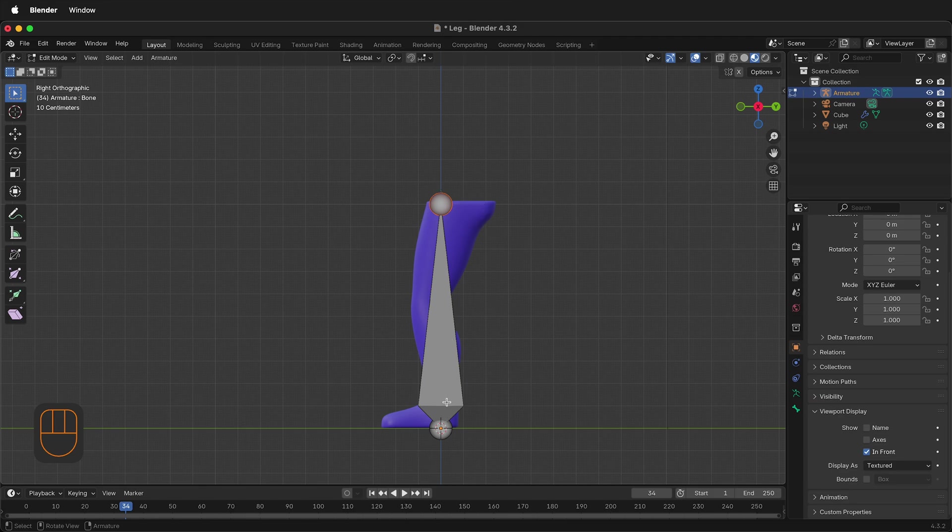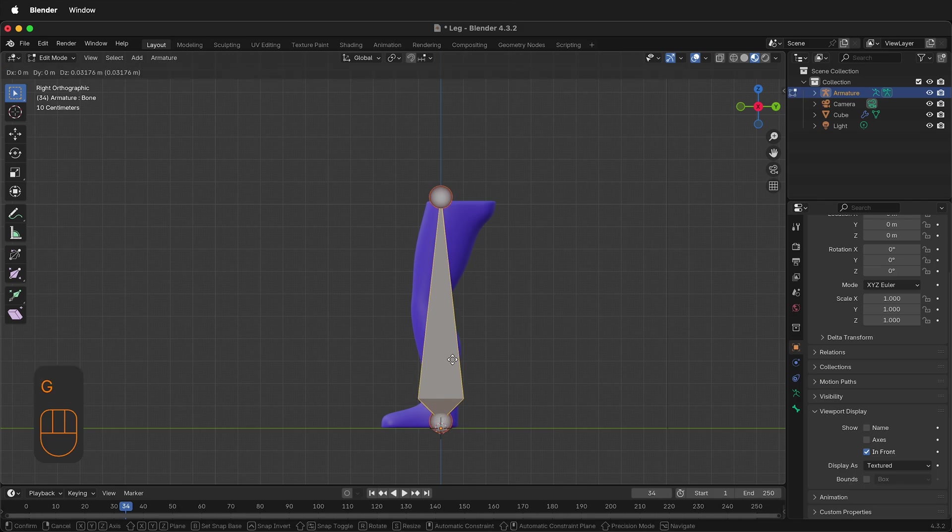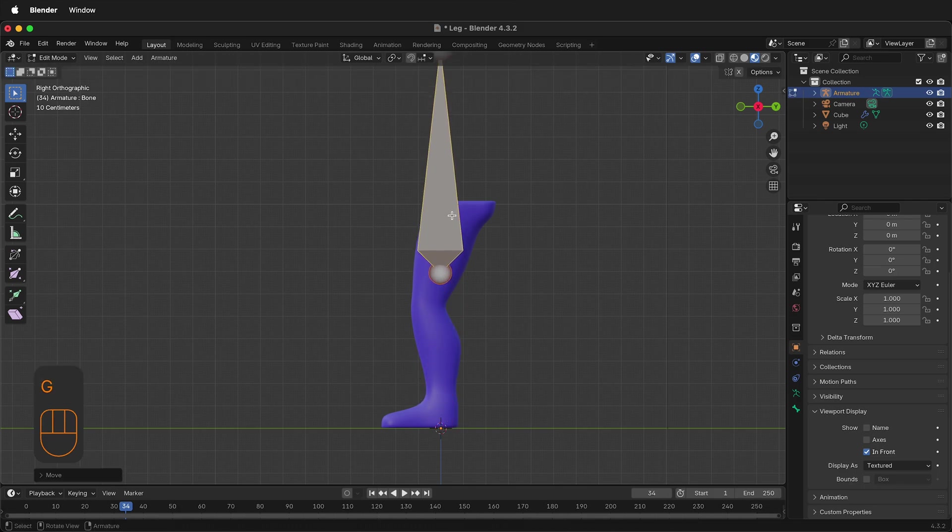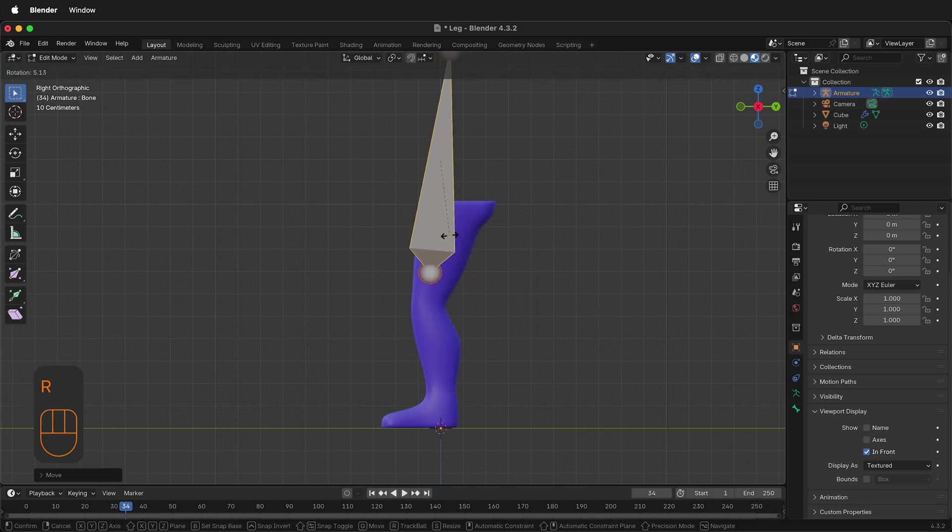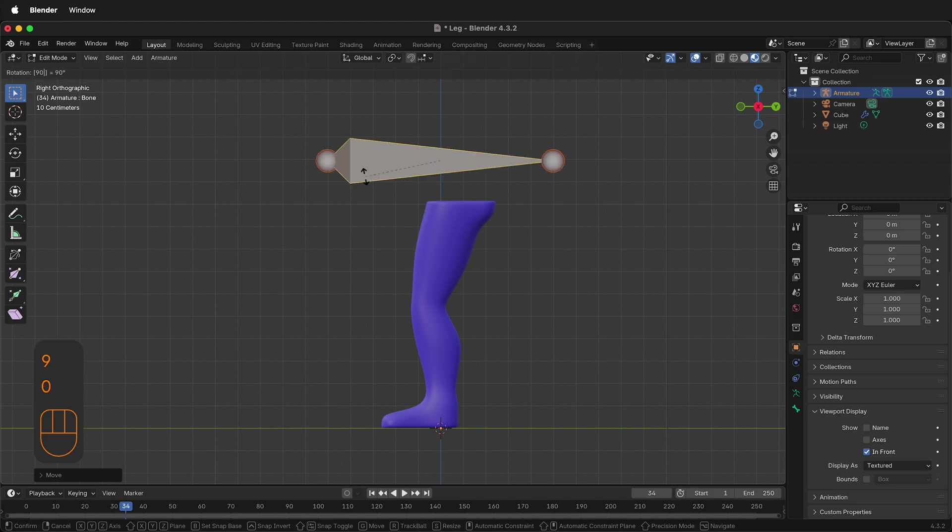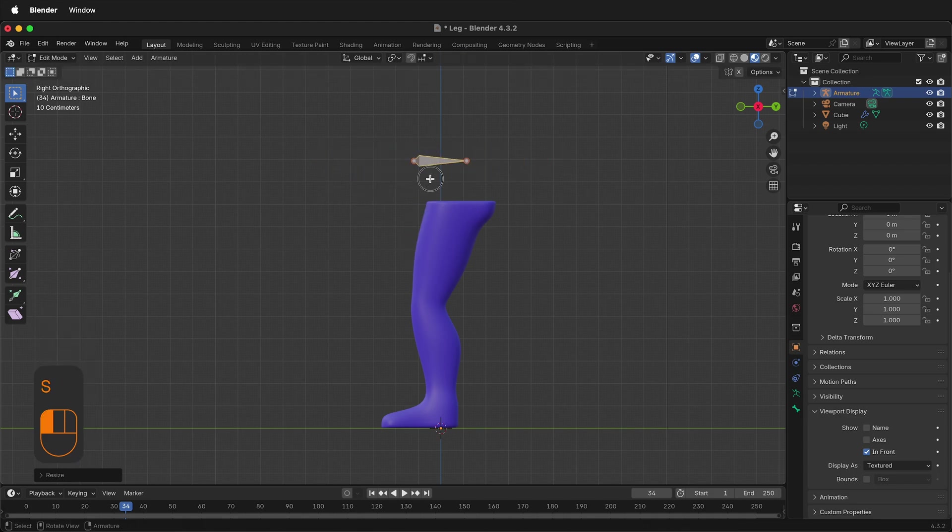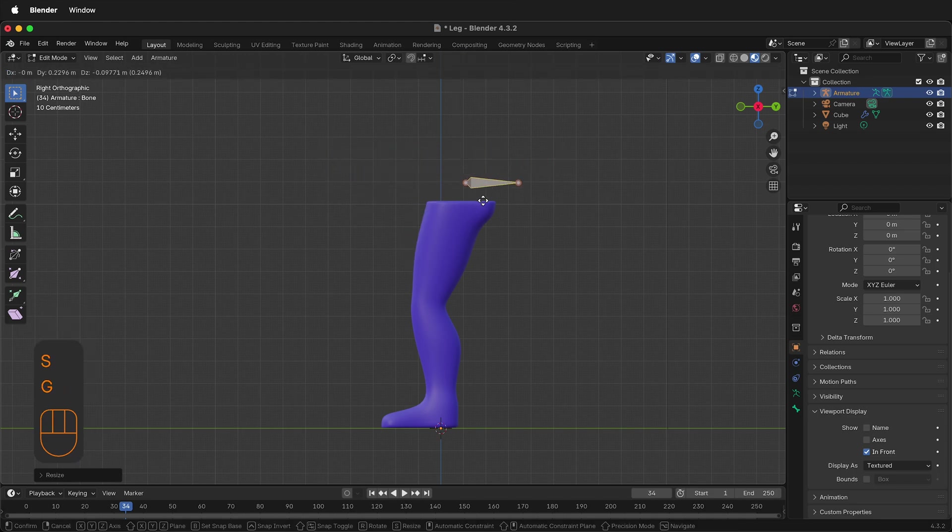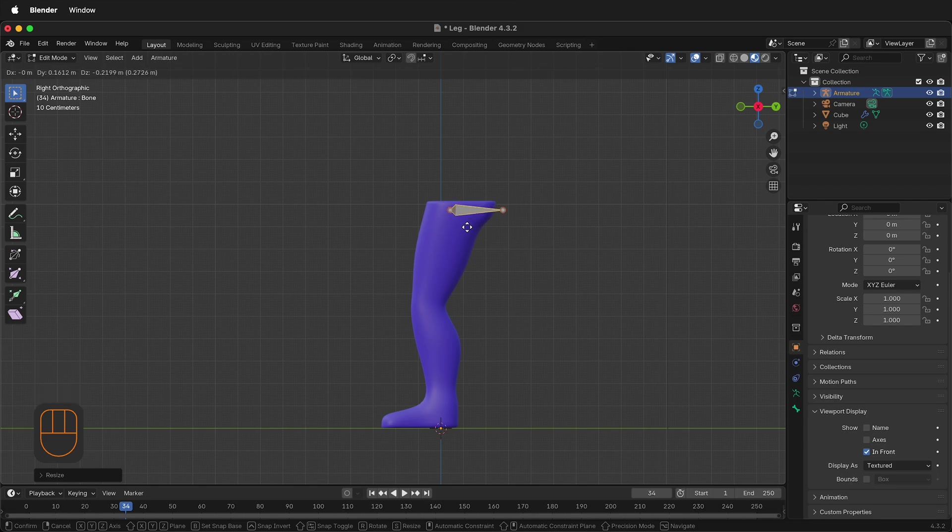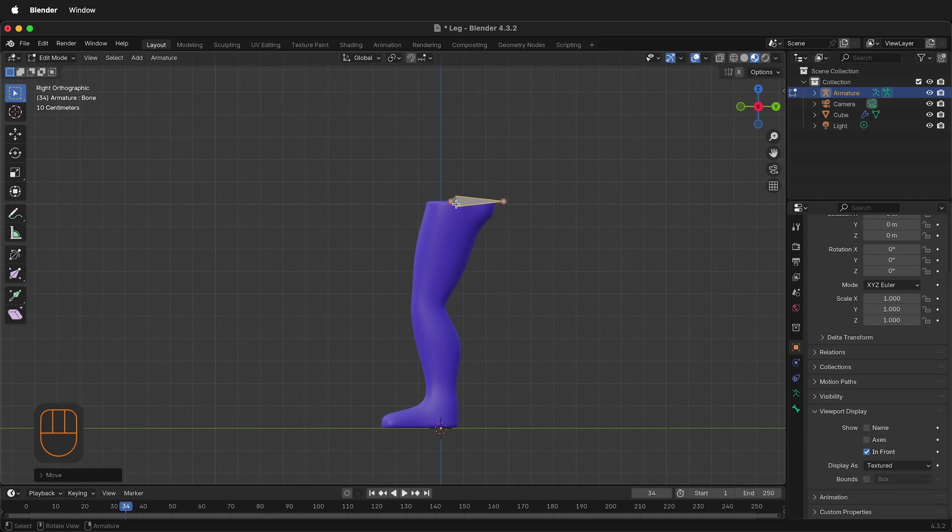Next, go ahead and select the entire bone. Press G and then move it up. Press R to rotate it to the right. We can type 90 to snap it in place, and then we can press S to scale it down. Press G to move it in place and think about where that actual hip bone would be. It would be somewhere about here.